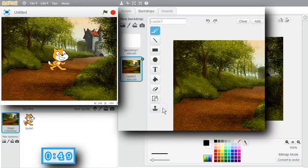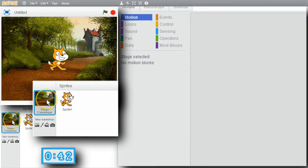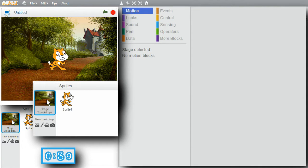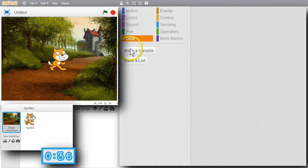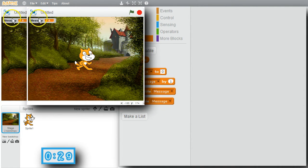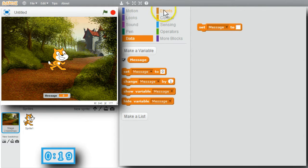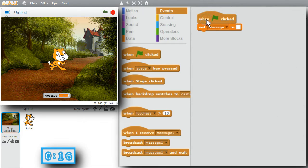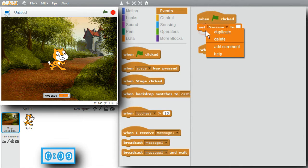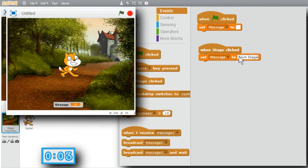I want to use a new backdrop for this example. I'll go to New Backdrop and select Castle 3. I'll go to Scripts. Motion doesn't show any command blocks because Stage is selected. I want the stage to do something, but first I'll need a variable. I'll go to Data, make a variable, and call it Message. I want to clear the message when the green flag is clicked on. When the stage is clicked on, I want to change the message to From Stage.